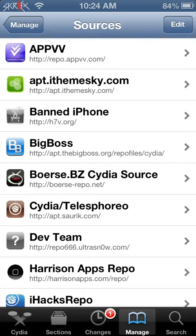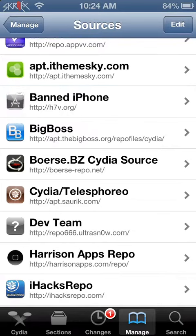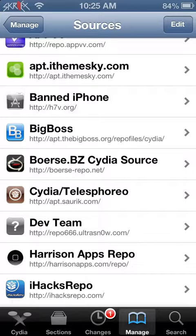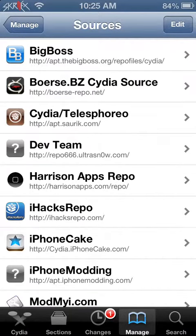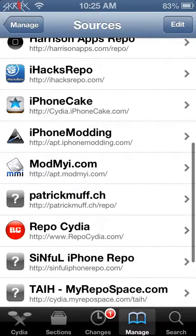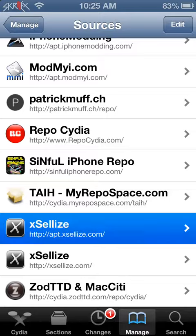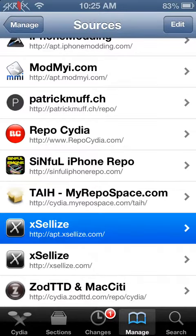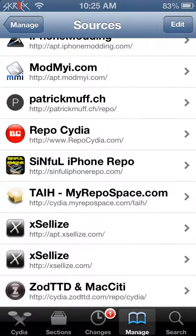The first one you want is h7v.org, right here. The second one is Boerse BZ Cydia Source, which is here - you can see the link is under it. Third one is iHax Repo, this right here. And the fourth one is apt.xellize - don't get confused with the regular Xellize I got down here, but it's this one. Once you do that, you're ready to go.